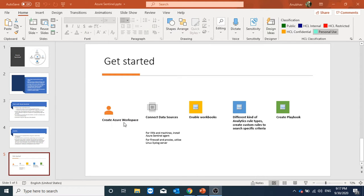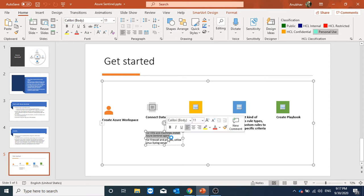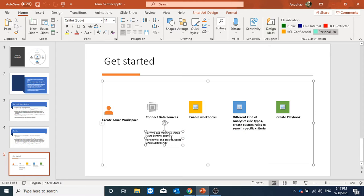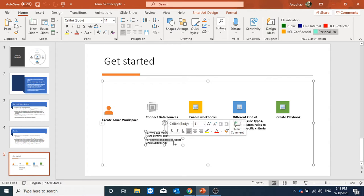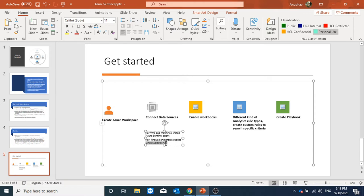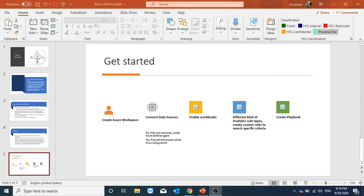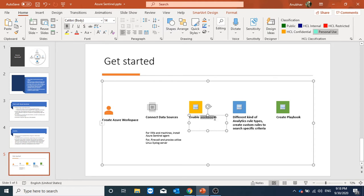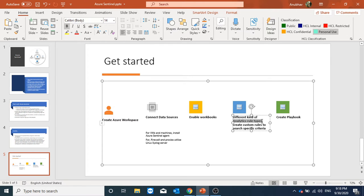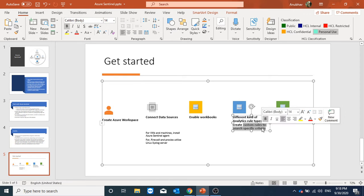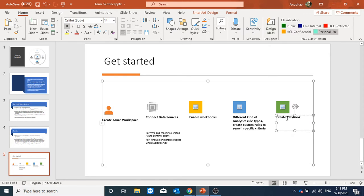We will create an Azure workspace. We will connect our data sources. If we have virtual machines or machines, we can install Azure Sentinel agent, which is nothing but your log analytics agent. For firewalls and proxies, we can utilize Linux syslog server and that can send data to Azure Sentinel. We will also see how using workbooks we can get an insight to our data. We will also see analytic rule types. We will create a custom rule and we will also create a playbook for automation or orchestration.